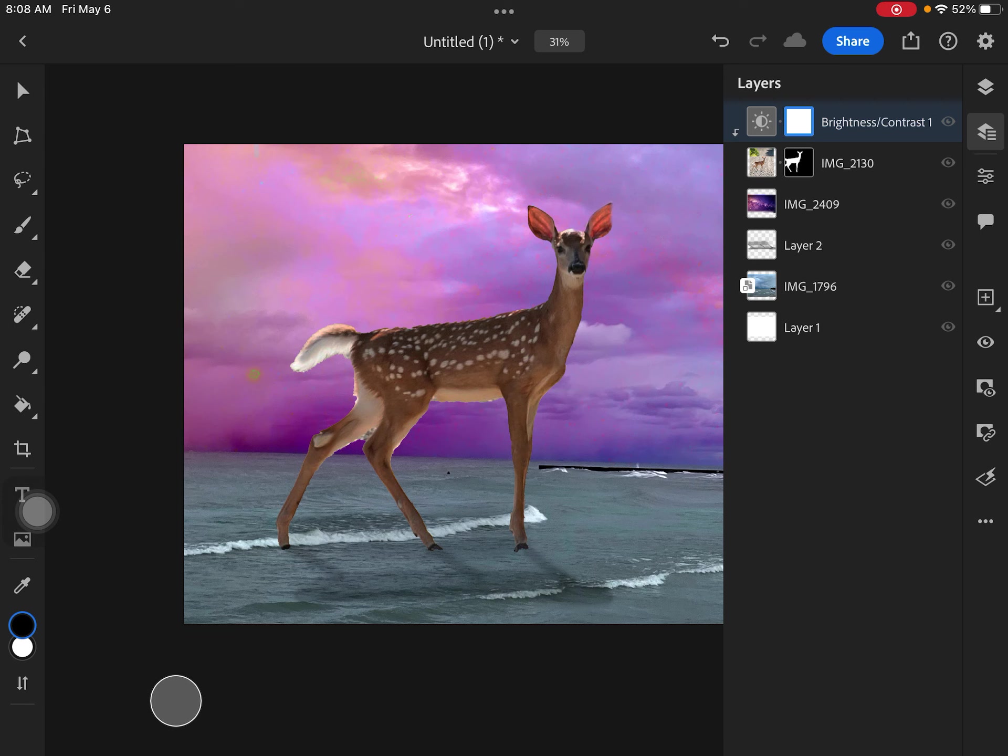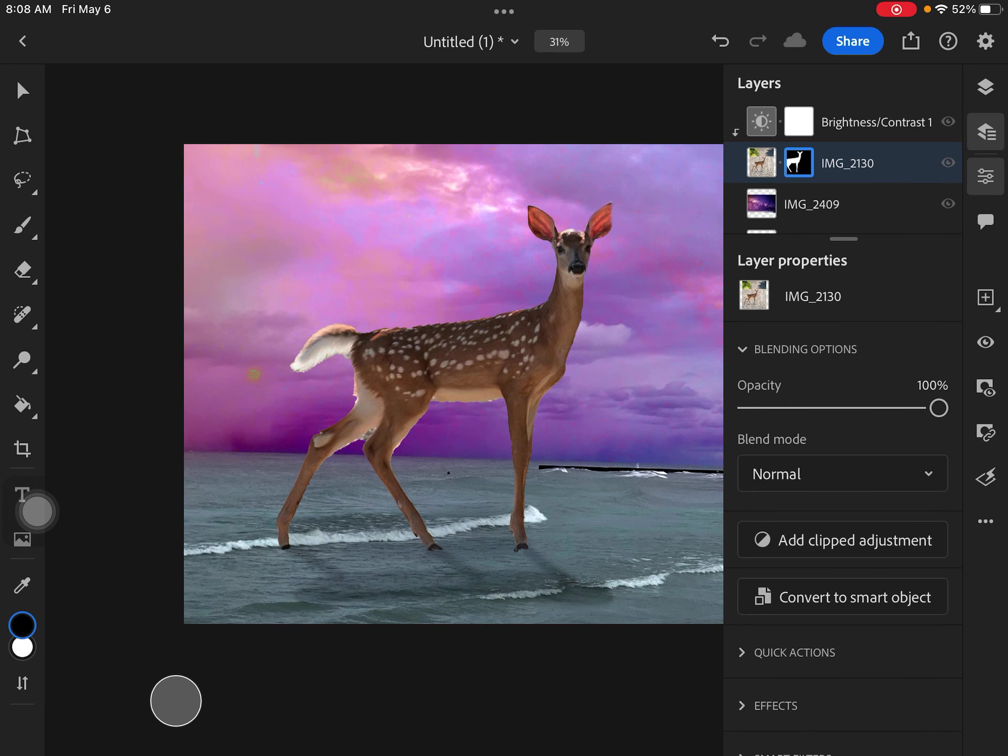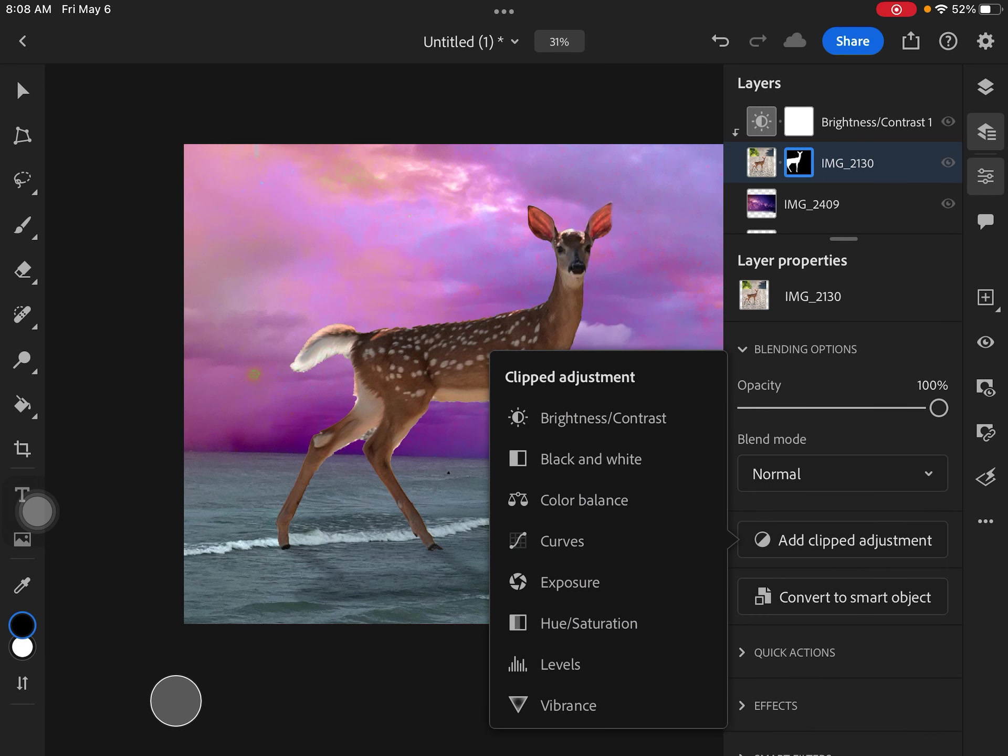If I want to add more things, so I did brightness contrast, but maybe I want to mess with it some more. I click back on my animal, go back to my layer properties, and now I can add another clipped adjustment.